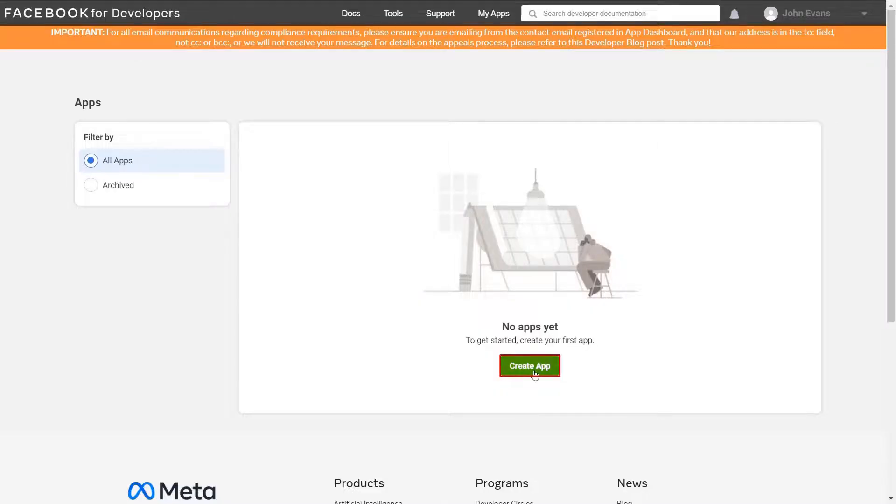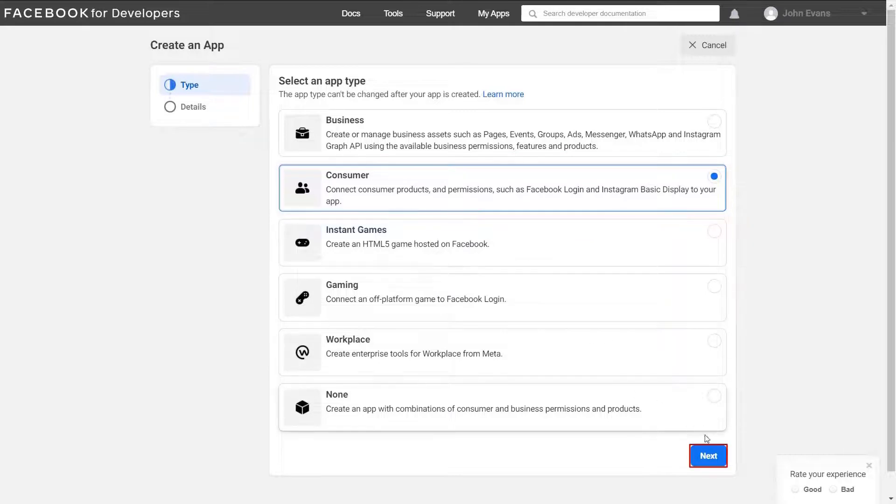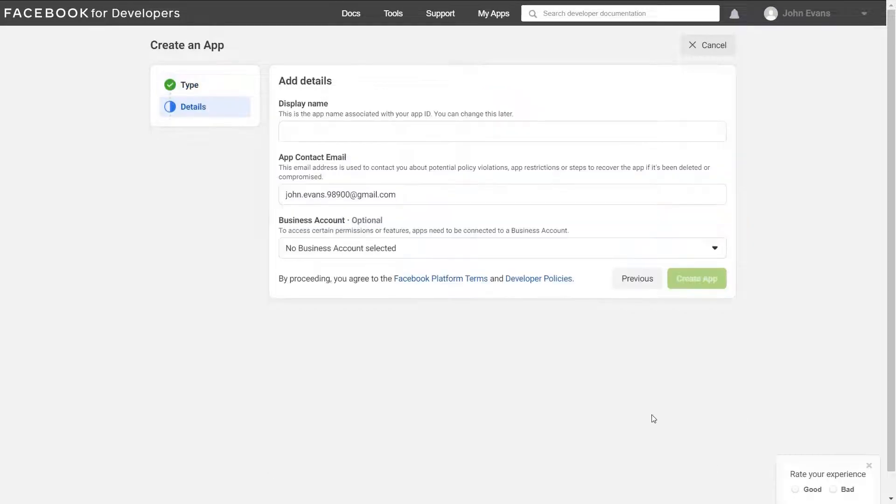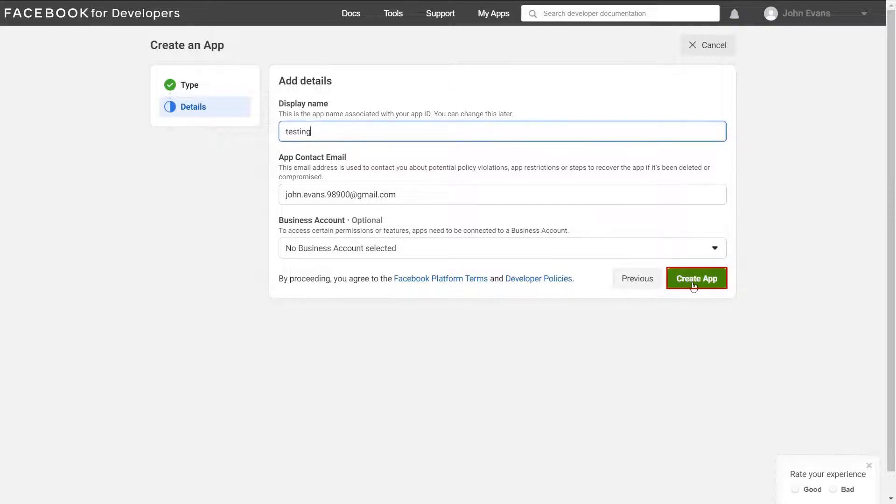On Facebook developer portal, click on create app button. Select consumer as an app type and click on next button. Enter app display name. Click on create app button.